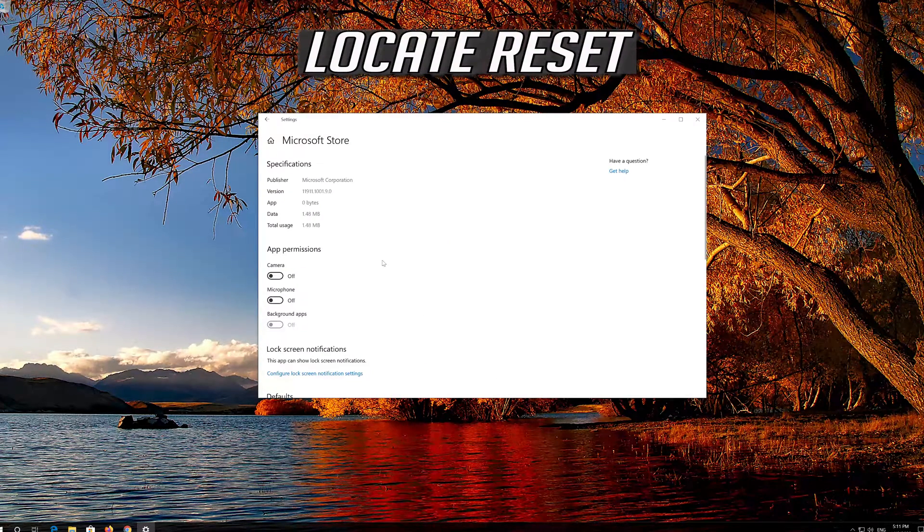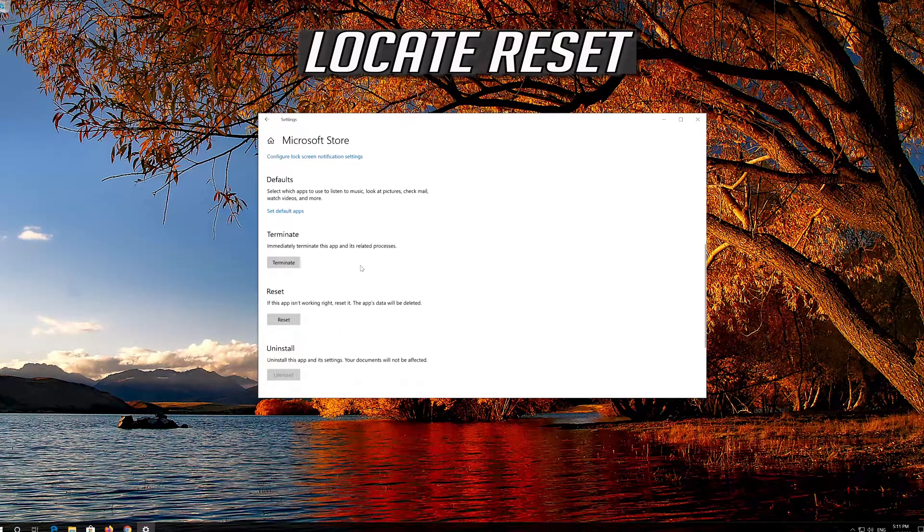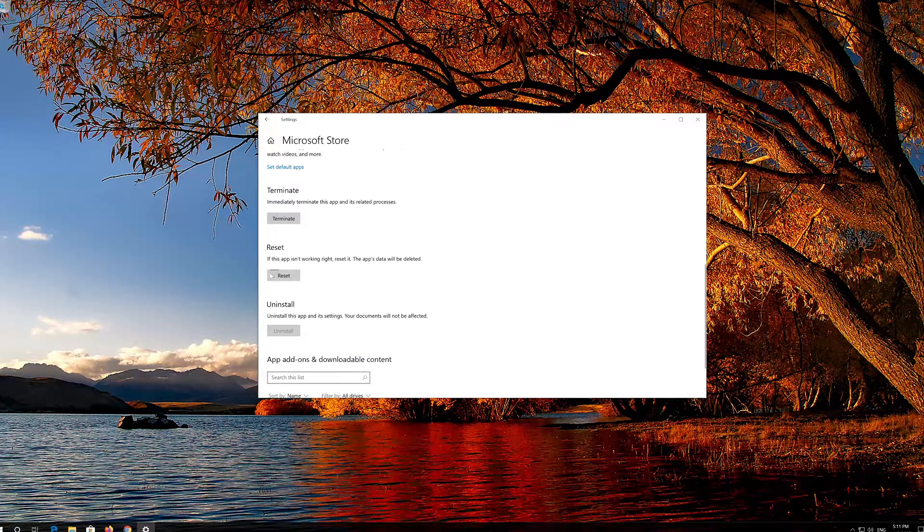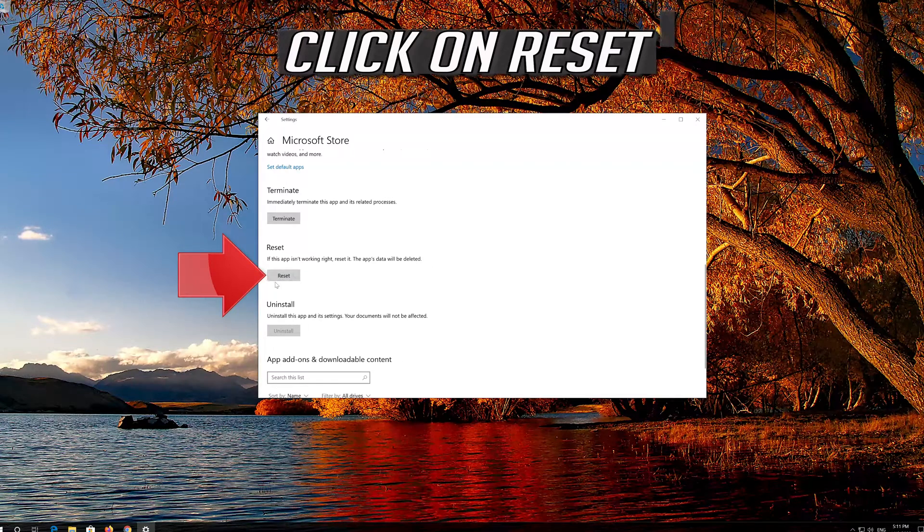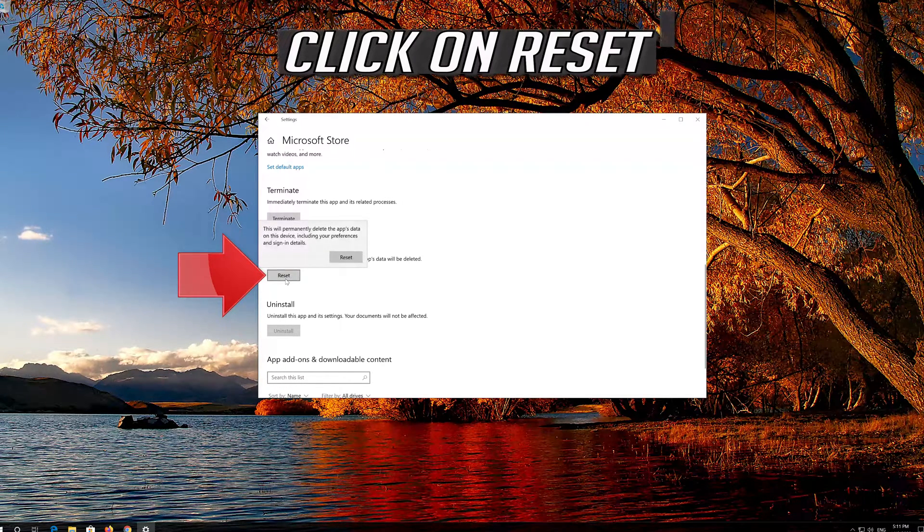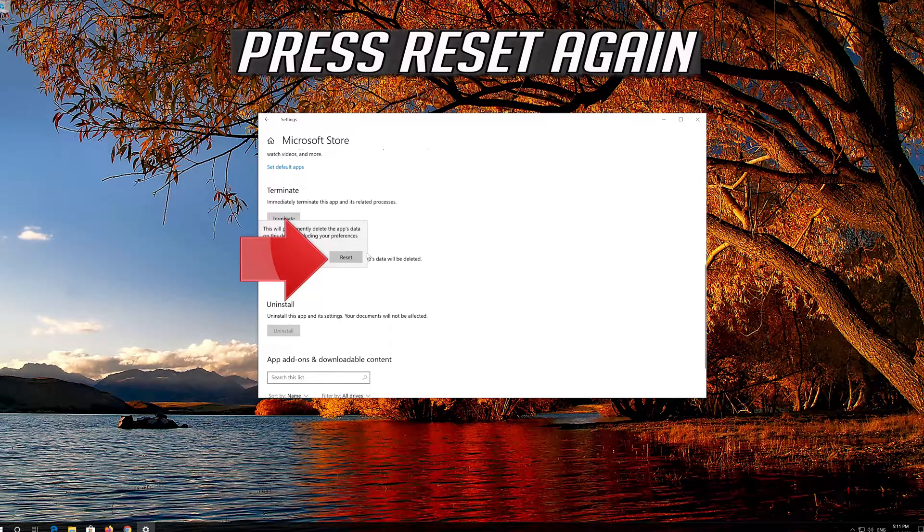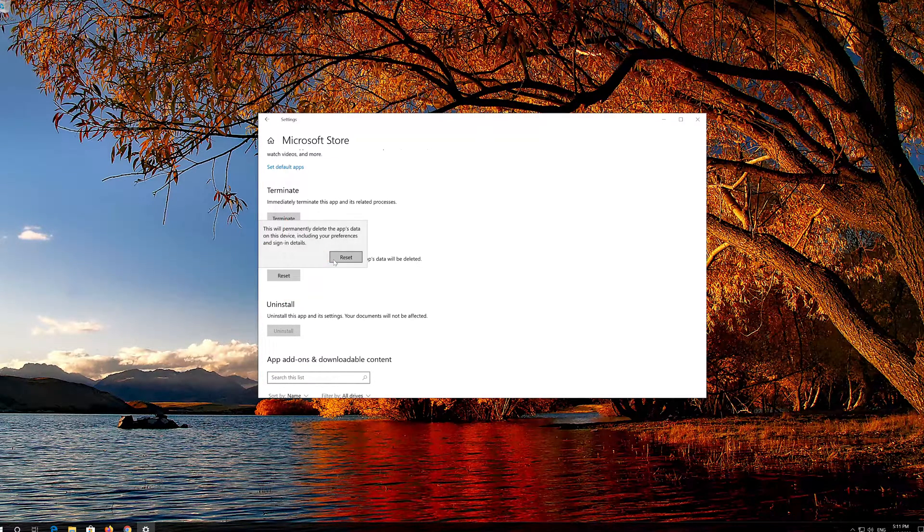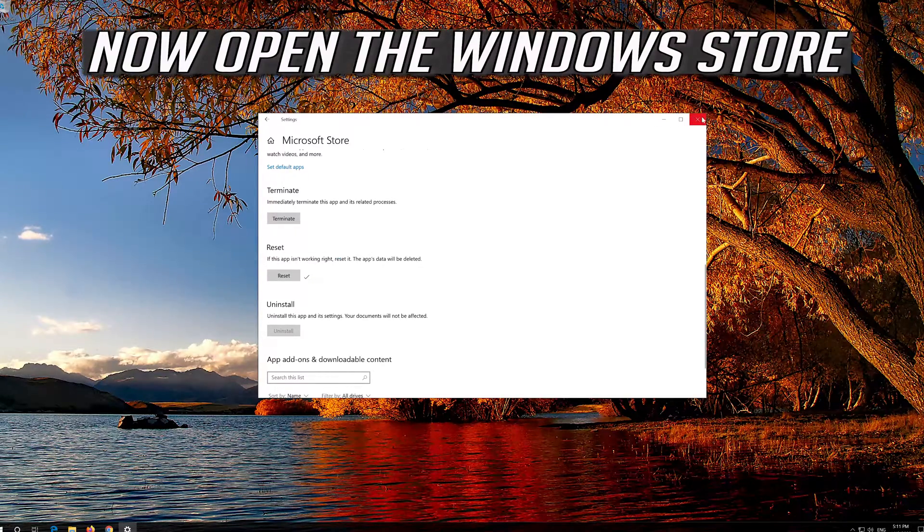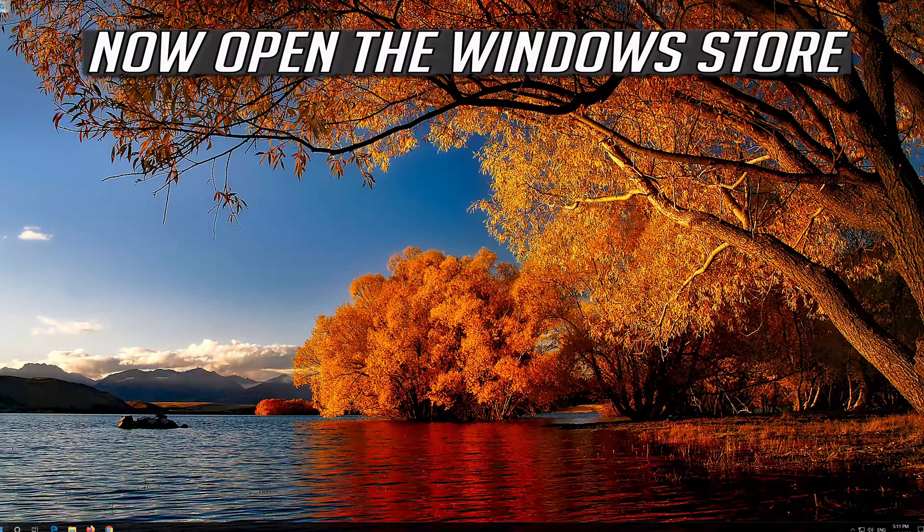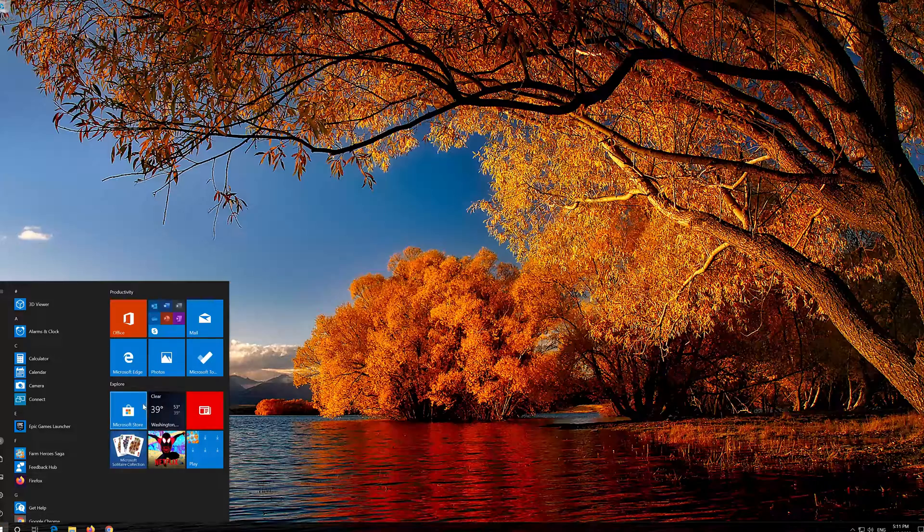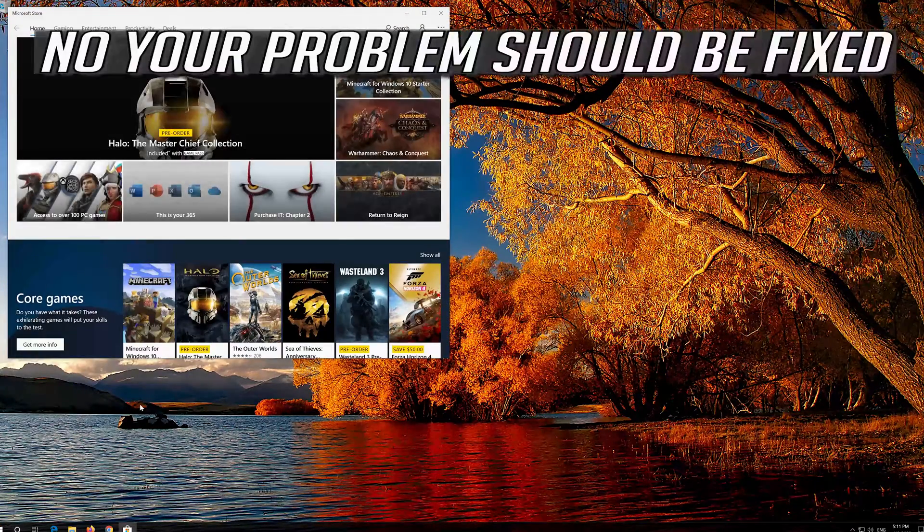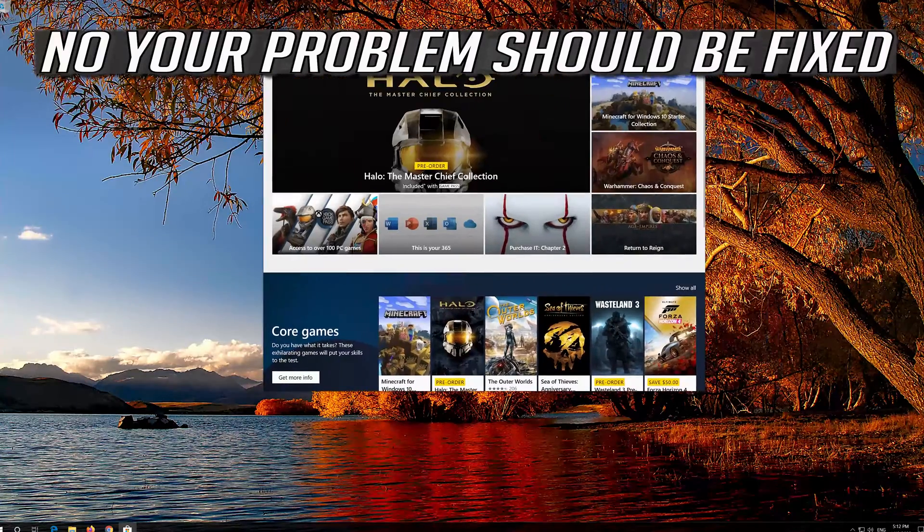Locate Reset, click on Reset, and press Reset again. Open the Windows Store. Now your problem should be fixed.